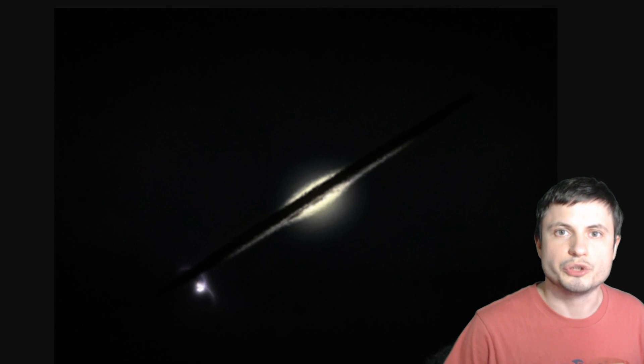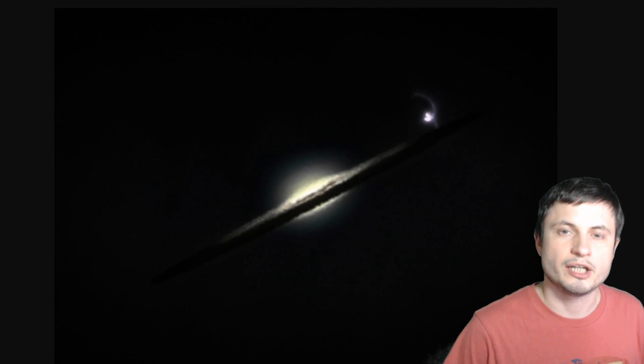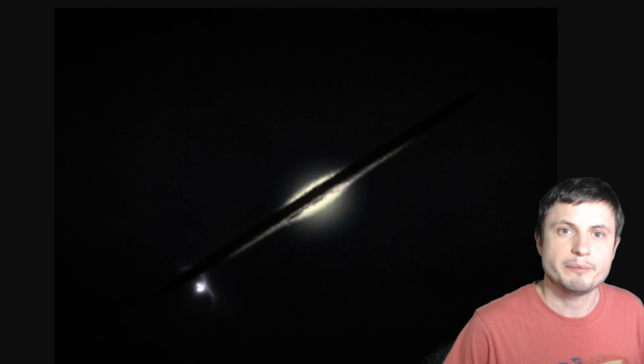And because this was not a gravitational lens galaxy, we got to observe its shape and we can even see that it has two parts, very likely two different galaxies colliding, forming one really massive, really large galaxy.